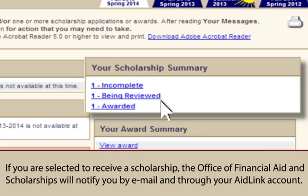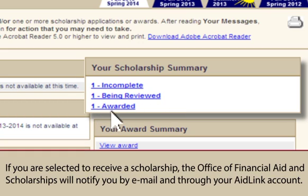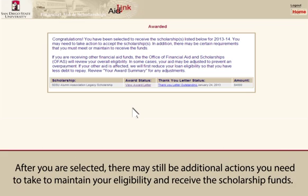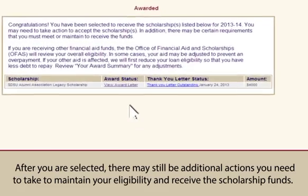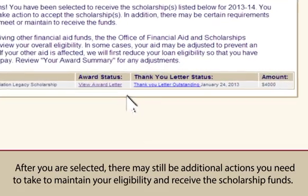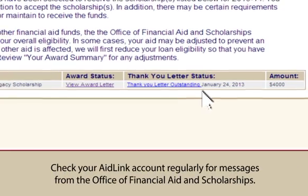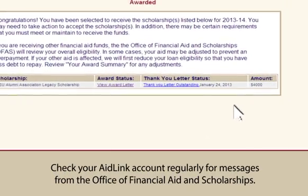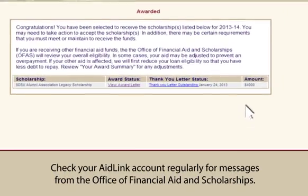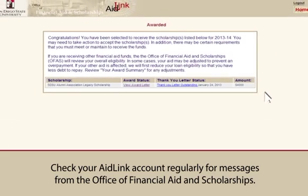If you are selected to receive a scholarship, the Office of Financial Aid and Scholarships will notify you by email and through your AidLink account. After you are selected, there may still be additional actions you need to take to maintain your eligibility and receive the scholarship funds. Check your AidLink account regularly for messages from the Office of Financial Aid and Scholarships.